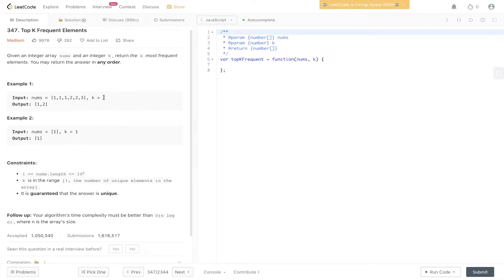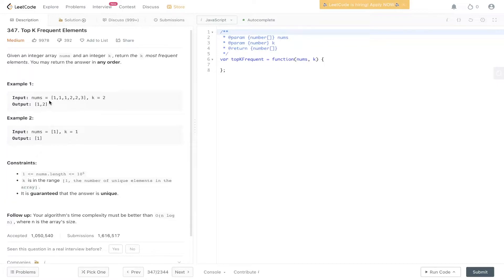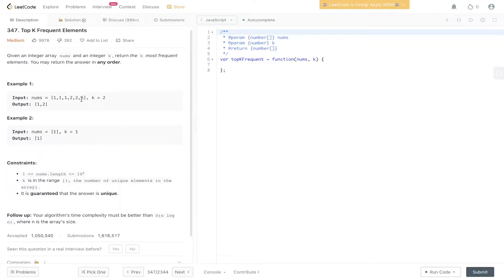So in example 1, we have a nums array and we have k which is set to 2, so we need to return the k most frequent elements within the nums array. And as you can see, the output is 1, 2, and that's clearly because 1 has a frequency of 3 and 2 has a frequency of 2. Now if k was equal to 3, then 3 would be added into the output because that would be k most frequent elements.